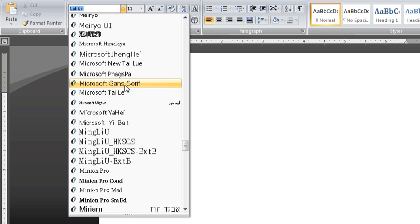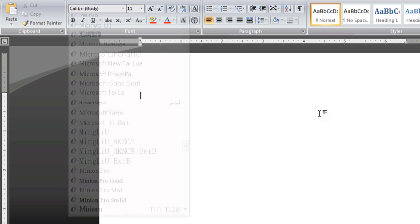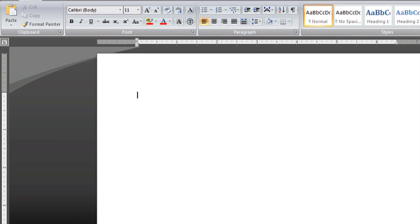To get it out of this list is a little bit tricky. You can't just delete it from inside of Microsoft Word. You're going to have to take it off your system altogether. So to do that, let's go ahead and close Word.